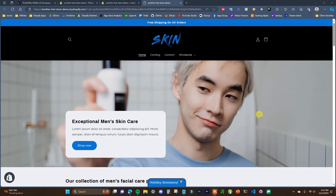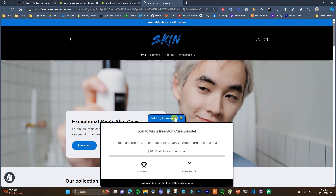What's going on guys, this is Jake and in this video I'm going to be showing you how you can run giveaways on your Shopify store. We're going to be using an app and it's going to look like this on your storefront — there's going to be a widget down at the bottom. If we open it up we can see there is a giveaway running, and every ten dollars somebody spends on the store they will get one entry.